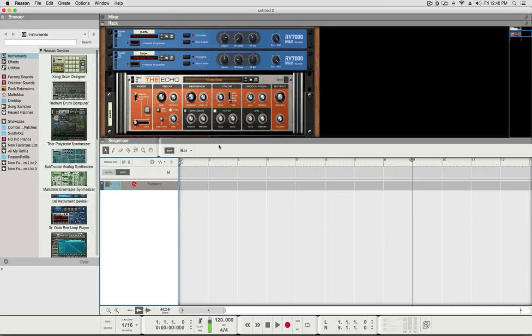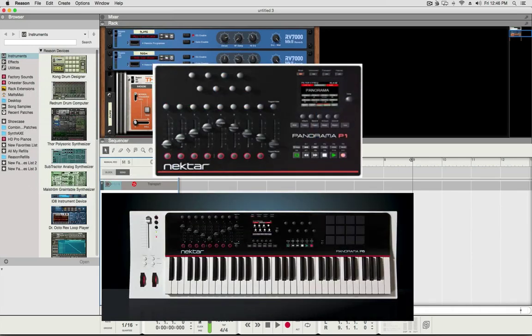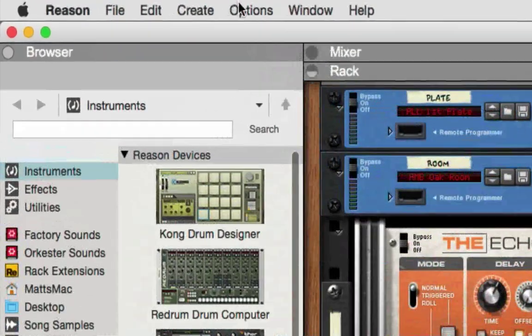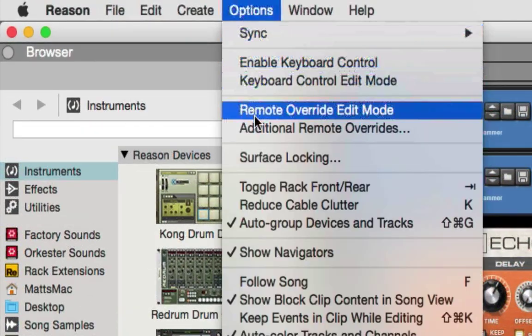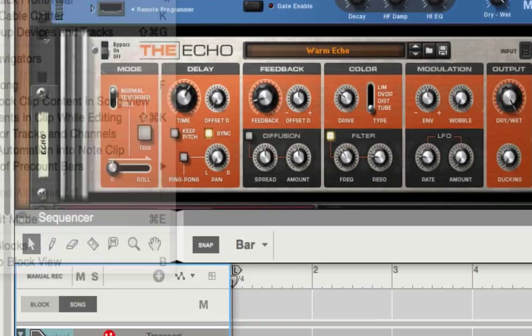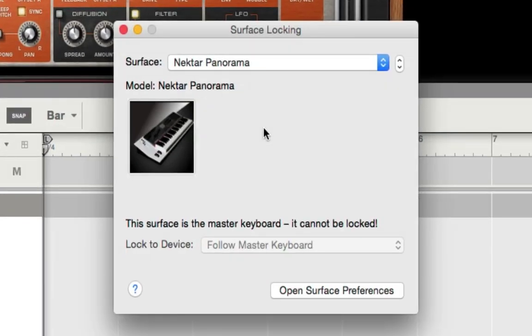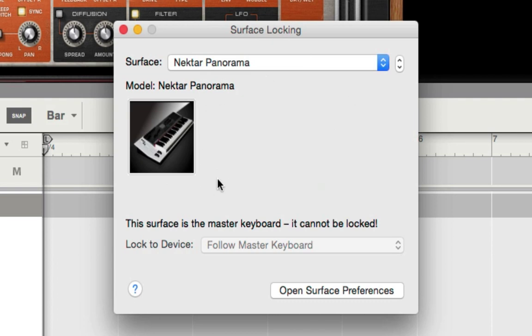And specifically, if you have a Panorama P1, P4, or P6, you're going to have to set up the surface locking for each one of these and save it. Because if you set it up once, Reason does not save this as a default setting in each song or template.